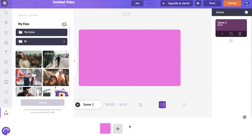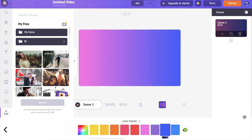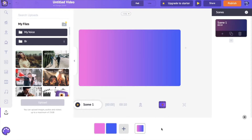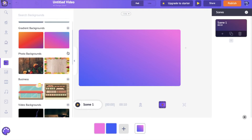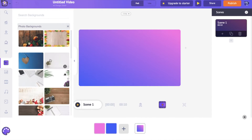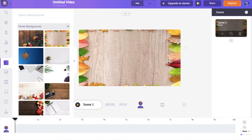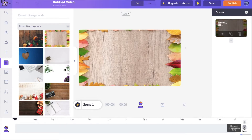You can also adjust the pattern of the gradient. To add a picture, 2D, or video background, go to the background section. Once you open it, there you have a lot of different categories of backgrounds. Let's say I want to add a photo background. By default in Animaker, the duration of each scene is 10 seconds, but you can increase or decrease it using the icons. I want to reduce the scene duration to around 5 seconds using the minus icon.